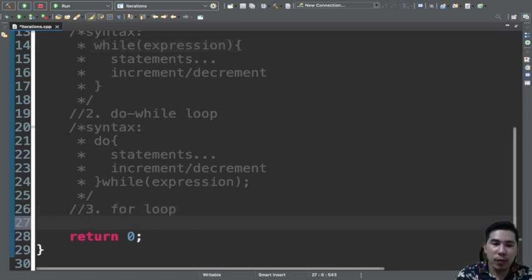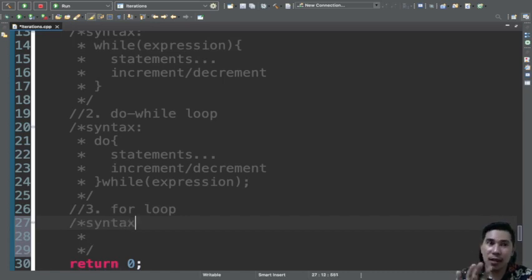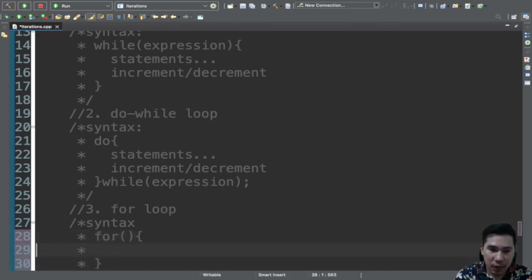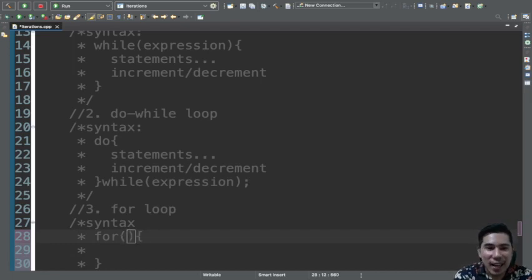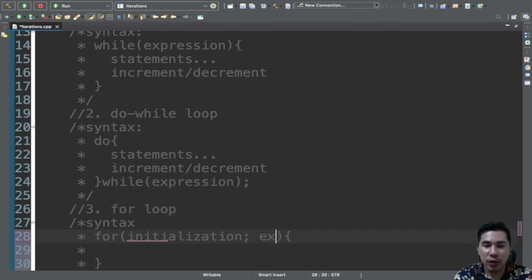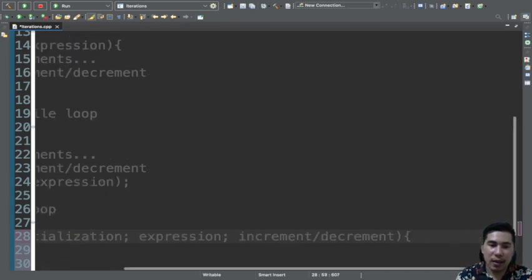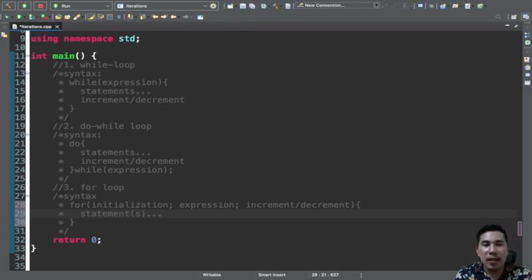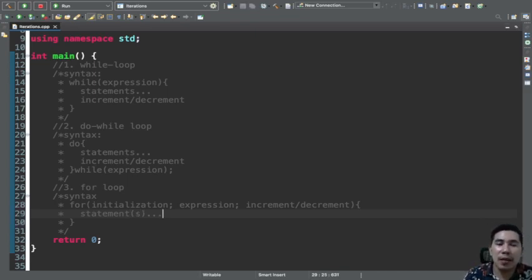For the for loop, the syntax is that initialization, expression, and increment or decrement are put together as one. The statement follows after. The only thing that really has a big difference is the for loop statement compared to while and do-while. While and do-while are almost identical.